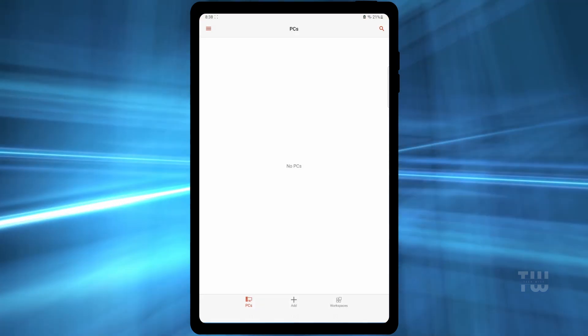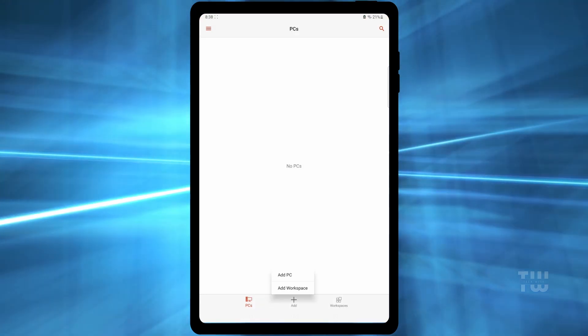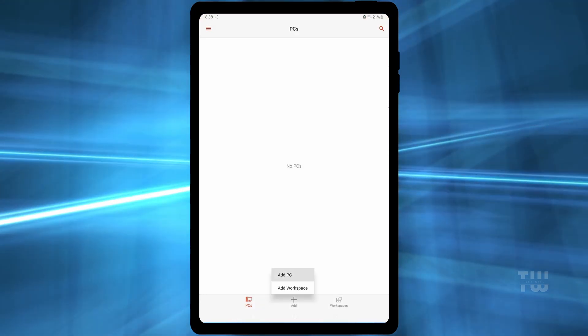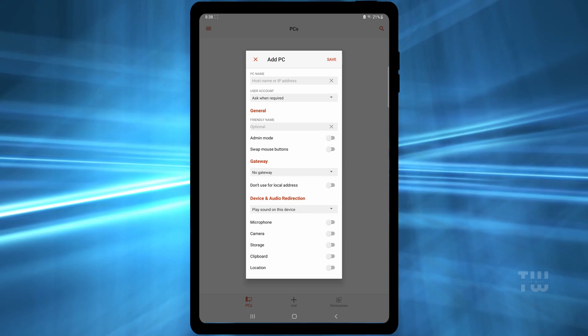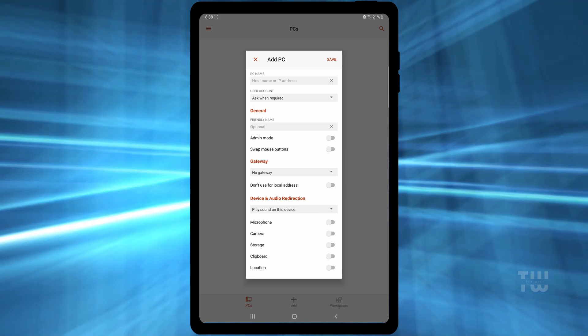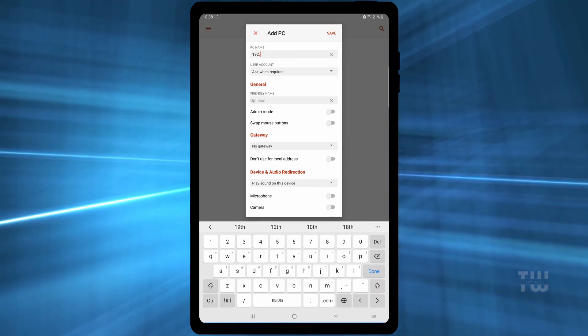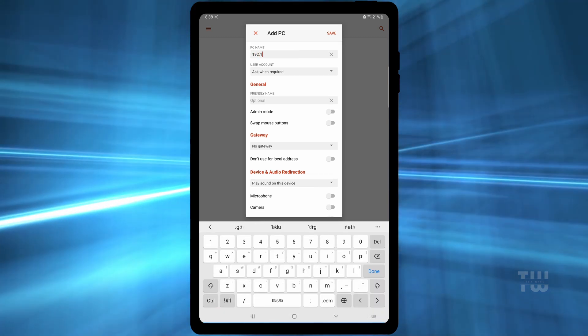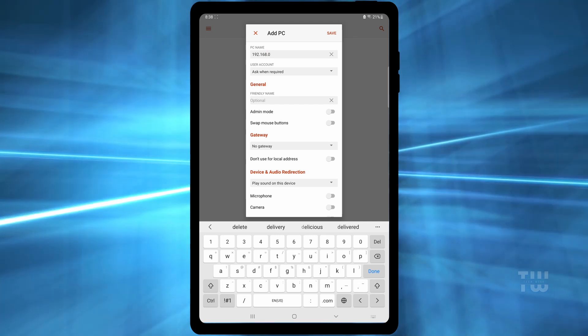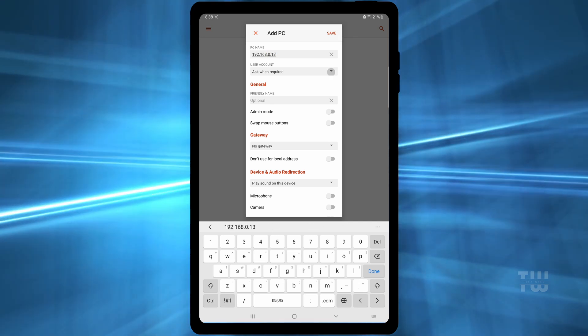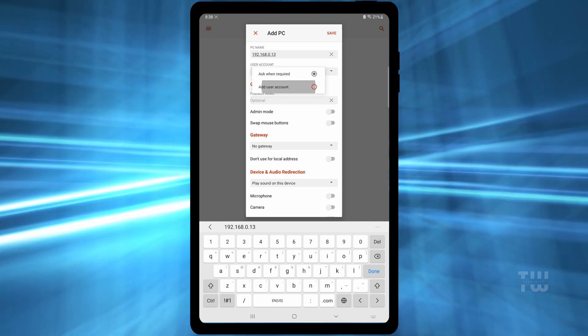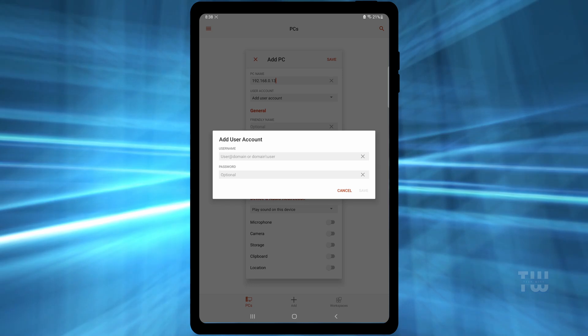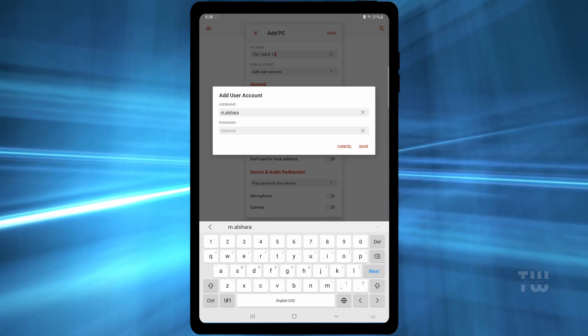Tap the plus icon and then select Add PC. Enter the remote desktop IP address, then tap Add user account and enter the Windows username and password.